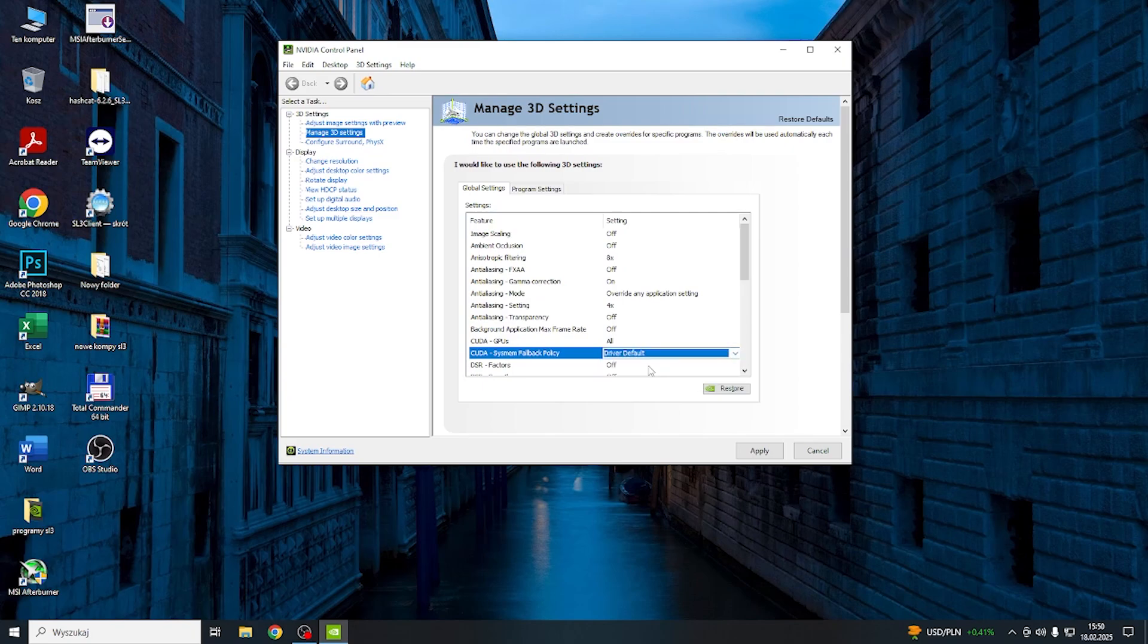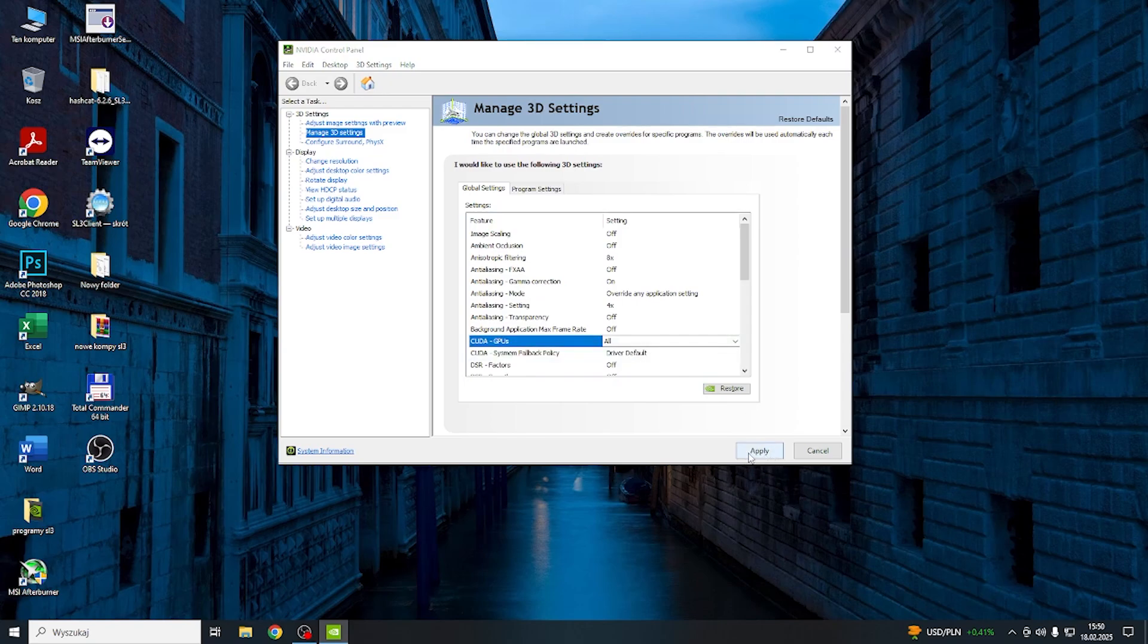Remember that after changing these settings, you need to apply them before closing the app. Here is the Apply button.